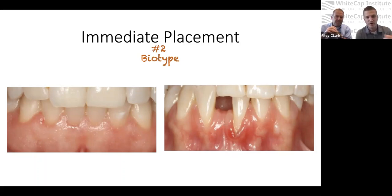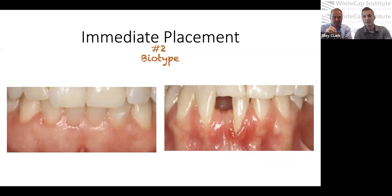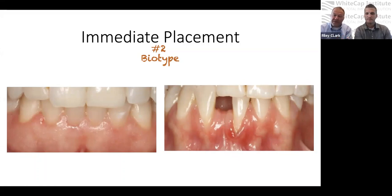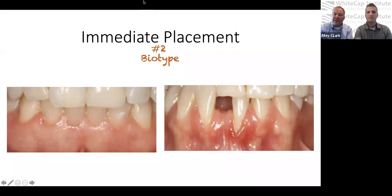If you want to shoot yourself in the foot: be aggressive on your extraction, break off the buccal plate, and think that thin biotype is a good candidate for immediate placement — your case is going straight to the garbage quickly. If you look at a questionable biotype and reflect a flap with circular incisions, likely nothing heals where it was. It's edematous, a sketchy heal. Teeth showing that inflammatory reaction likely have very little buccal plate remaining as well.